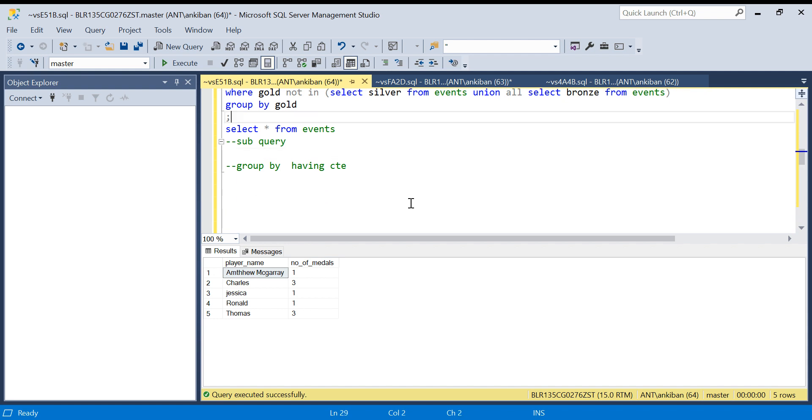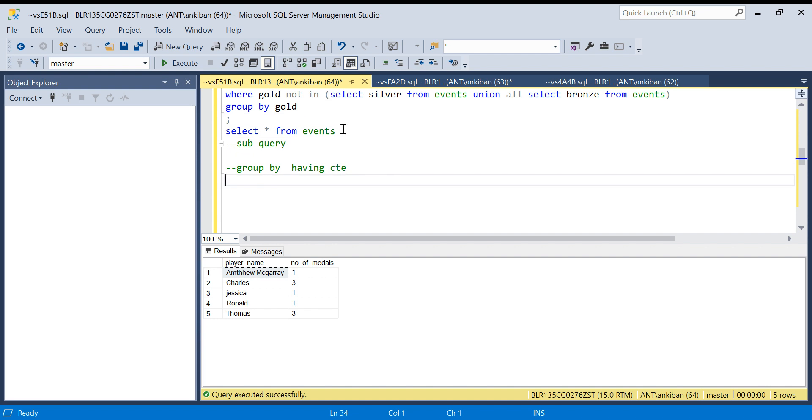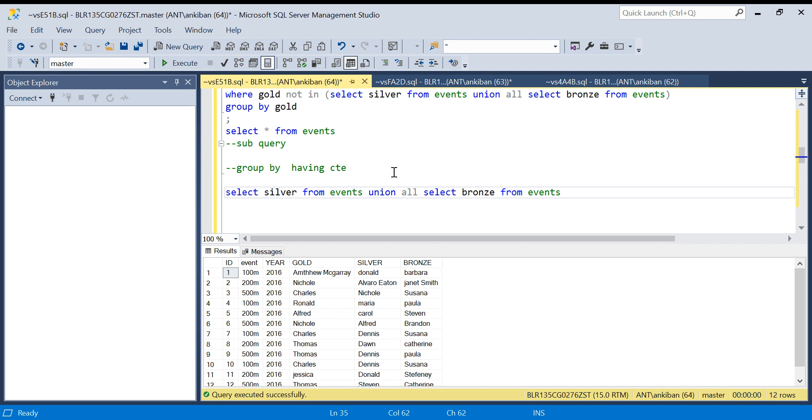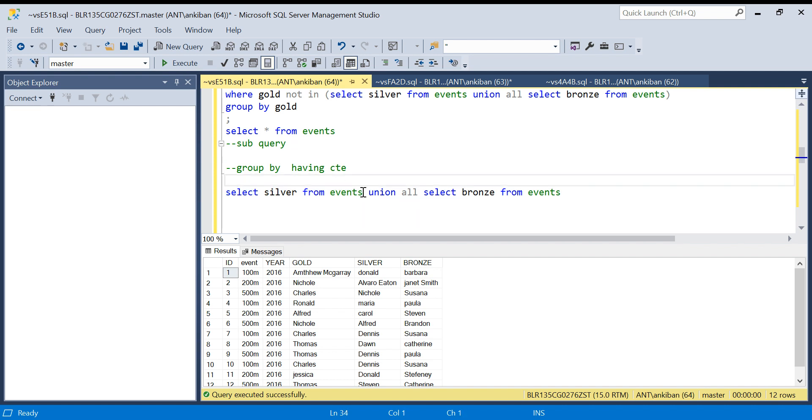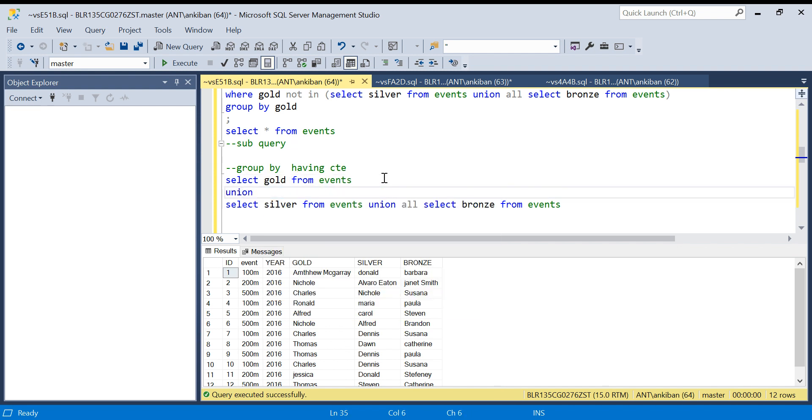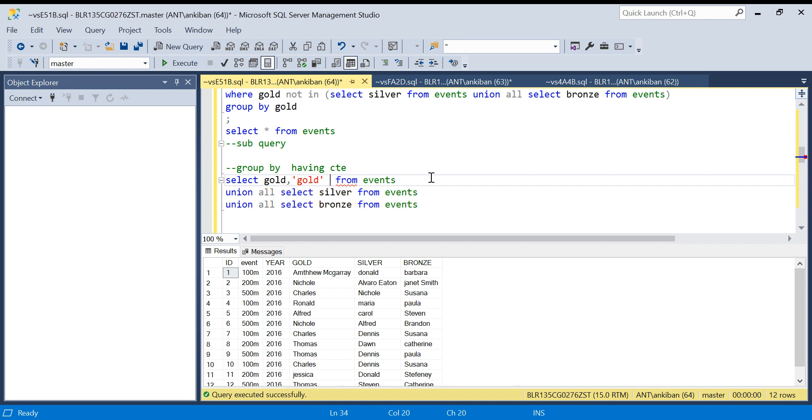Let's move on to the second solution. In second solution what I'm going to do is create a union of all three medal types. So I will do SELECT gold FROM events. These are the player names but I need to know this is a gold medal, so I will just say 'gold' as medal_type.